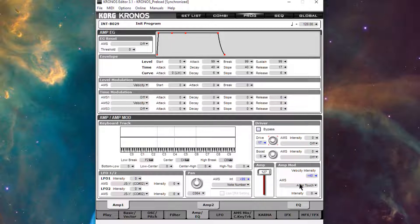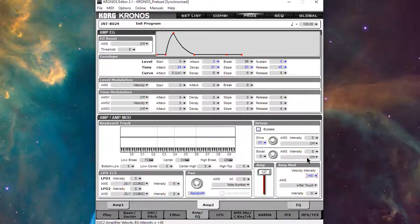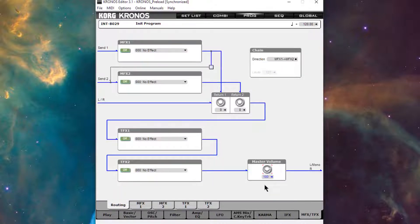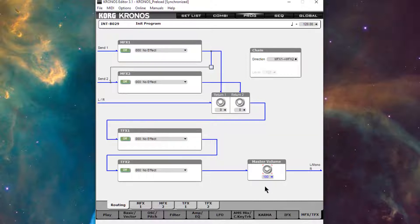And I am going to actually drop the reverb back down just because I think it sounds more natural when they both have the same velocity response. Nice. Sounds pretty good. Cool.